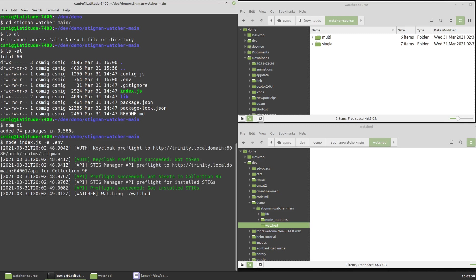And if all goes well, which it seems to have, the utility is going to do a sanity check that it can reach the key cloak service and fetch a token, which it did successfully. And that it can then communicate with the StigManager API using that token, which it did. It had to make a couple requests, so it sanity checked both of those. And now it's watching the watched directory.